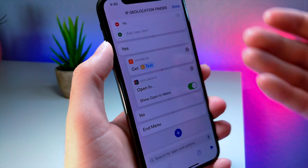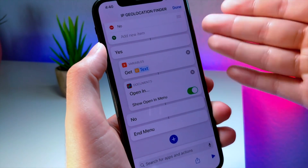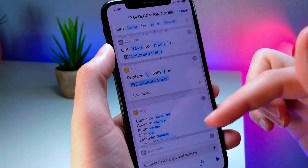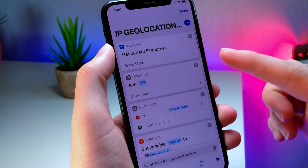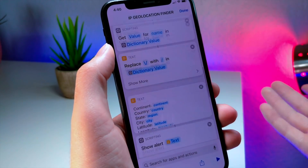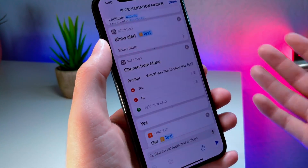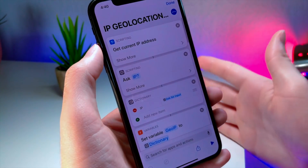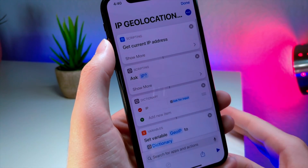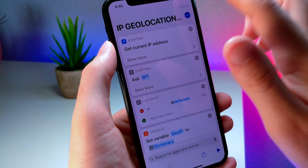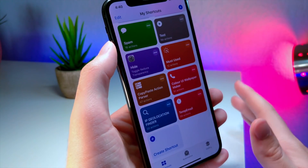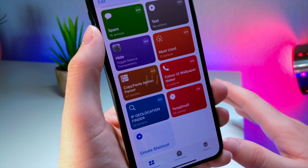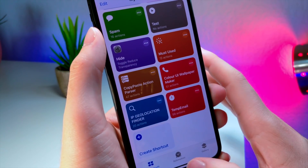You could technically send this specific shortcut to someone, and if they click on it and you have the right information in there, you can steal all their internet information — as far as where they are, their IP address, and things like that. So that's a reminder to really be careful what you install in the Shortcuts application.